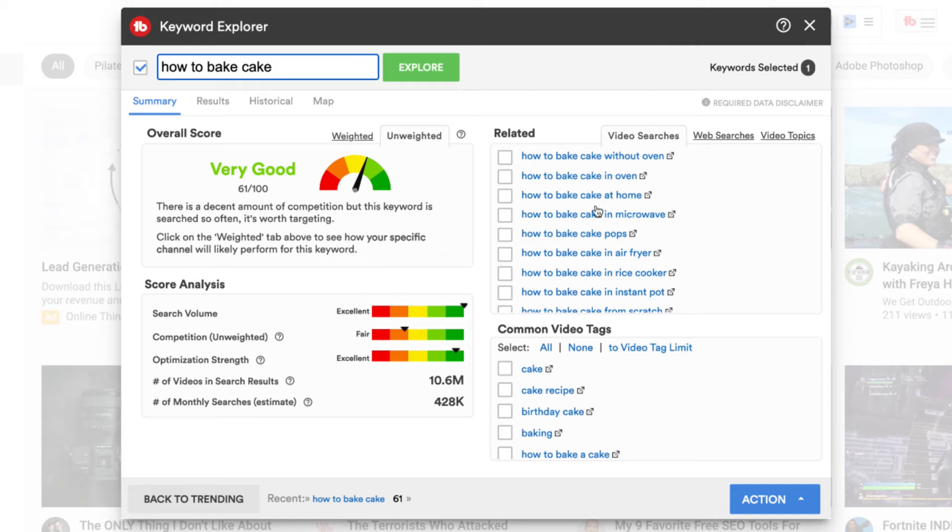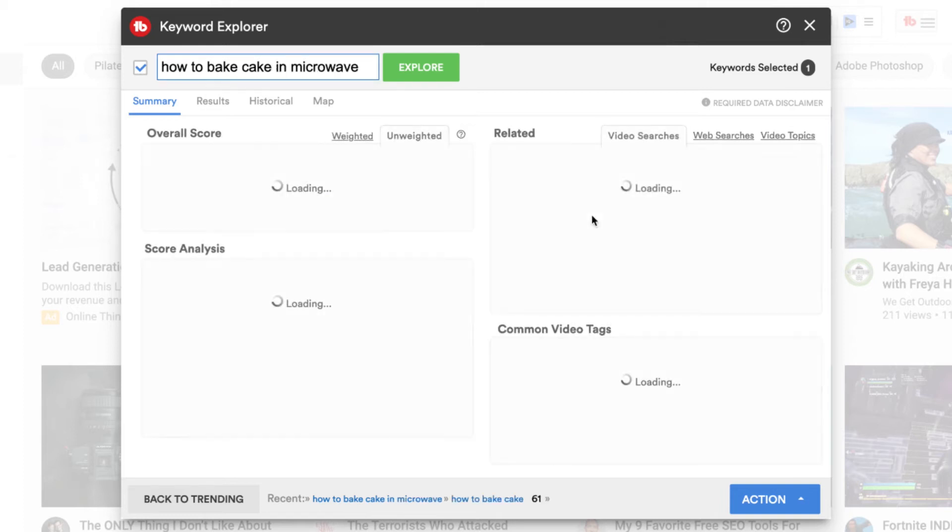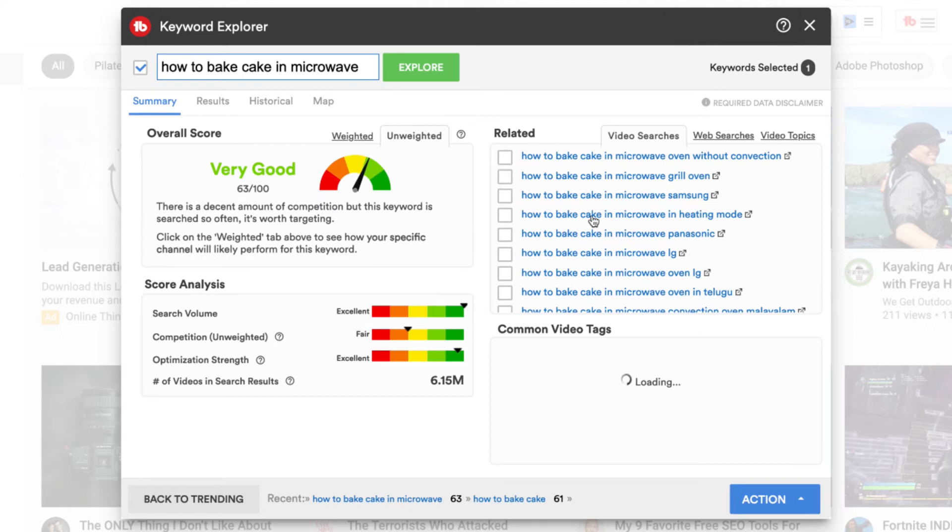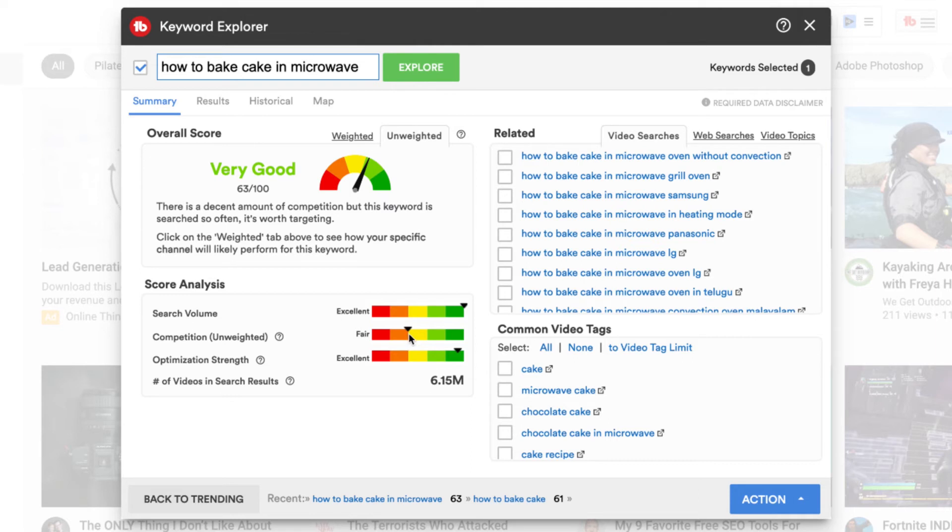in an oven, at home, in the microwave. So if we go into how to bake a cake in the microwave, that's way more specific, which means that there's going to be less competition. So you can see the competition has come down slightly and the search volume is still very high.